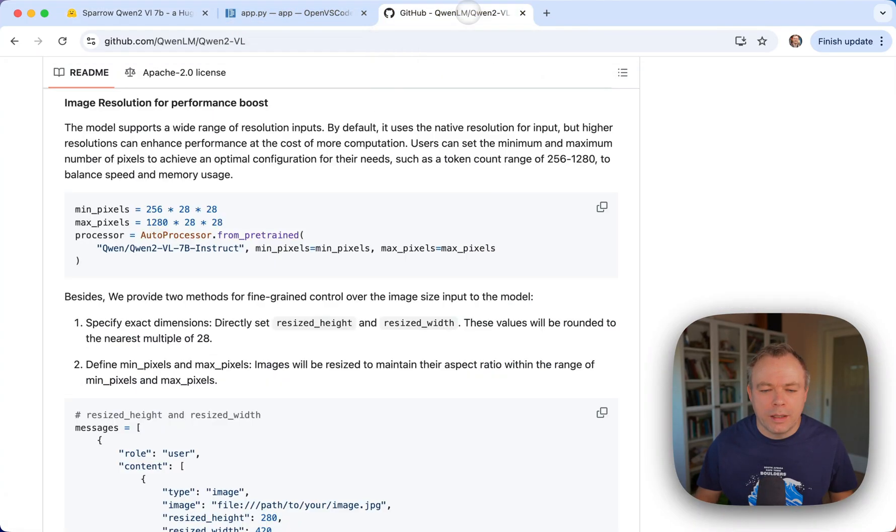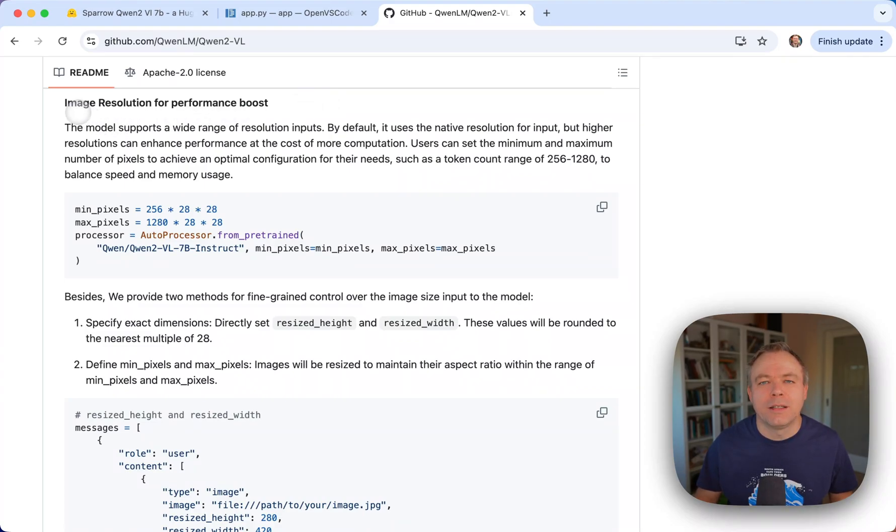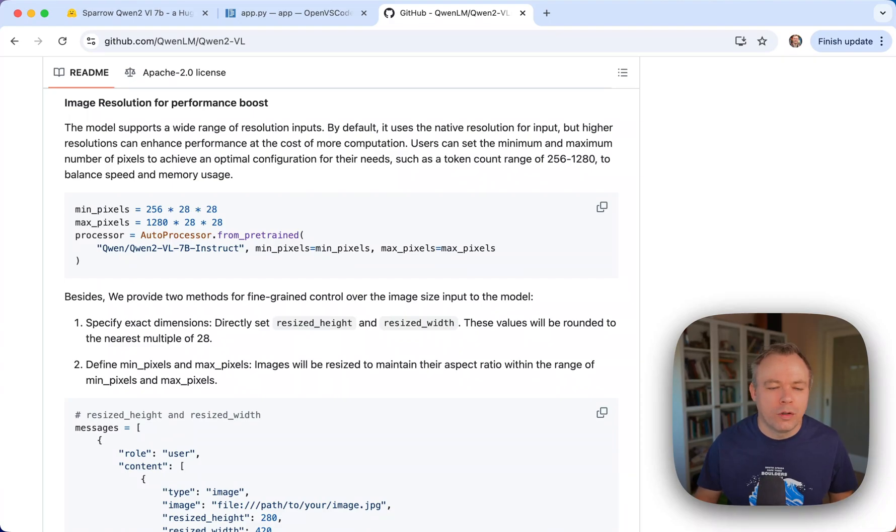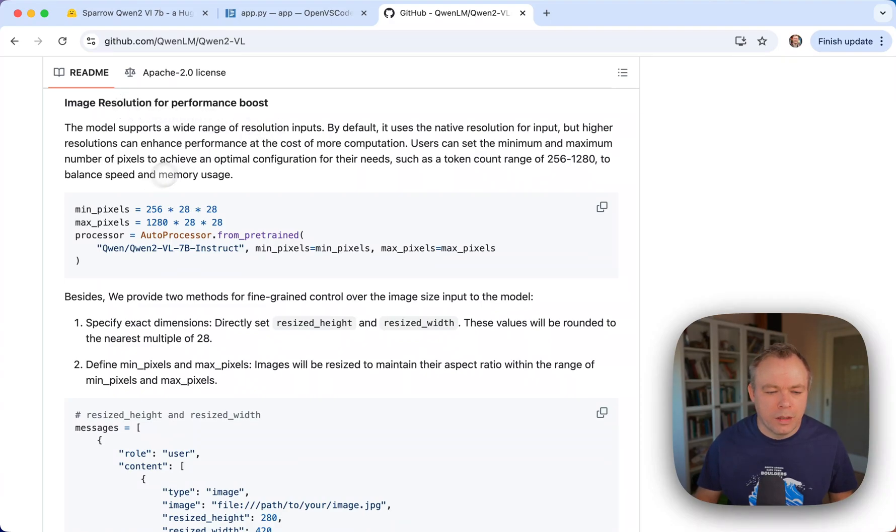Actually, on the GitHub page for Q1.2, there are hints that describe how to improve or boost performance for Q1.2 with image, with control for the image resolution.